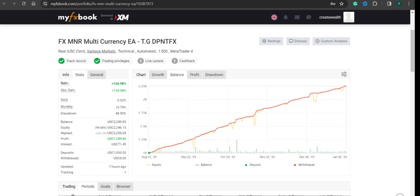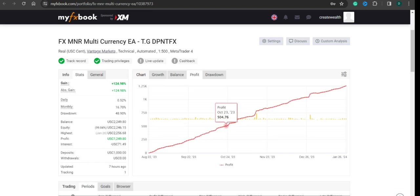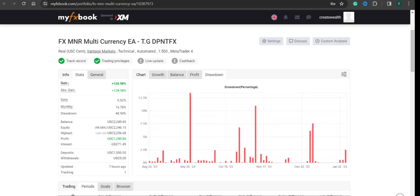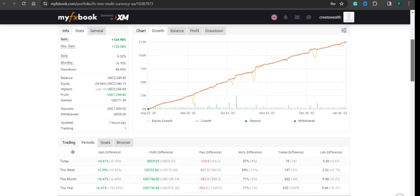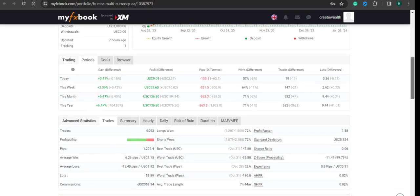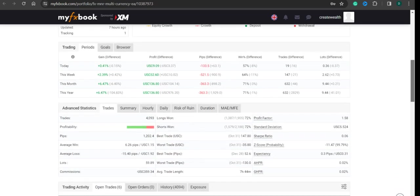If you see, the balance graph is smooth, the profit graph is smooth, and even the drawdown is acceptable for me because the equity was very less at the start. Profit factor is 1.58, not bad.